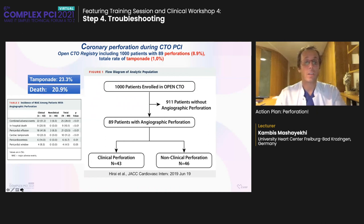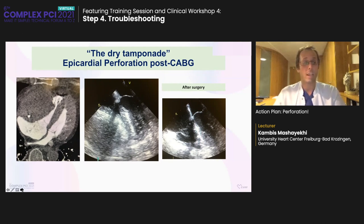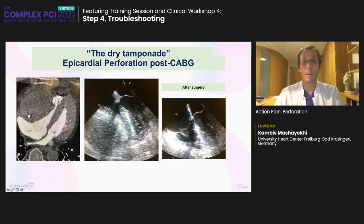Perforations are a serious event even in CTO-PCI. The collective of post-CABG patients is much higher risk. In post-CABG patients, epicardial perforation leads to loculated tamponade in most cases, compressing the right ventricle, right atrium, or left atrium — which cannot be treated interventionally anymore. A surgical approach was necessary, and after surgery, the right wall was repaired and the patient could survive.